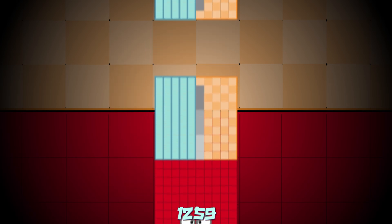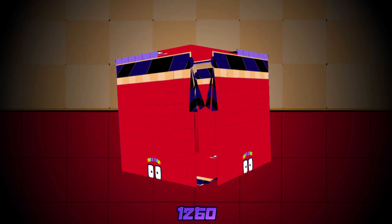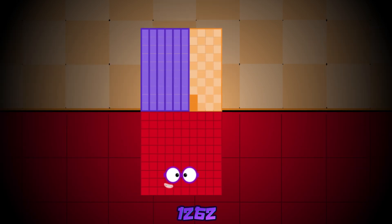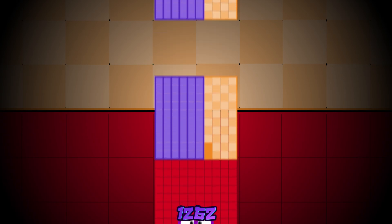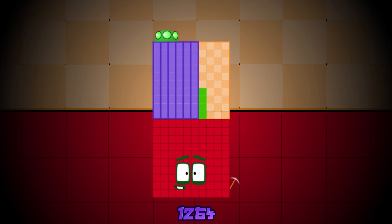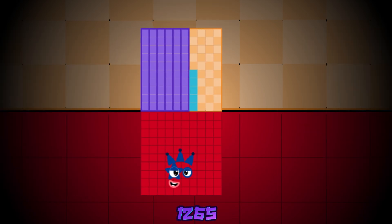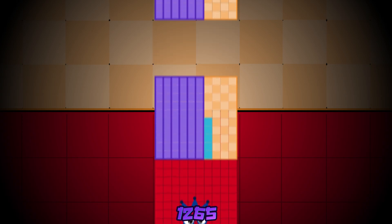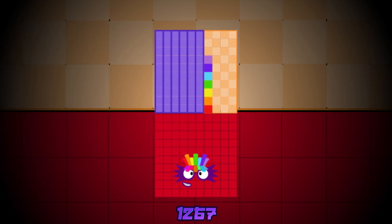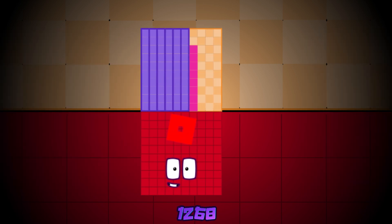1,260, 1,261, 1,262, 1,263, 1,264, 1,265, 1,266, 1,267, 1,268.